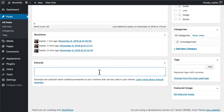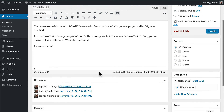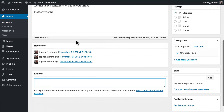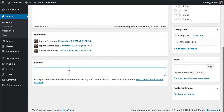Here we have the Excerpt box. An excerpt is exactly what it sounds like — it's just a little bit of your post. By default, WordPress uses the first 155 characters of your post as the excerpt. But this box allows you to write something else, something that does a better job summarizing your post, since the first 155 characters often don't adequately summarize it.